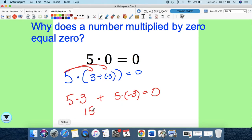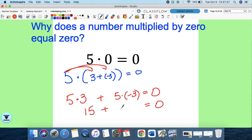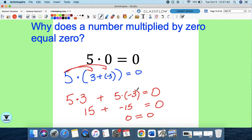We know 5 times 3 is 15. Plus, I need to figure out what 5 times negative 3 is. By logic, if this whole statement is supposed to equal 0, then 5 times negative 3 has to equal negative 15, because 15 plus negative 15 does equal 0. So here is another way of proving — using logic — what a positive times a negative equals. Using this, I can prove that a positive times a negative is a negative.